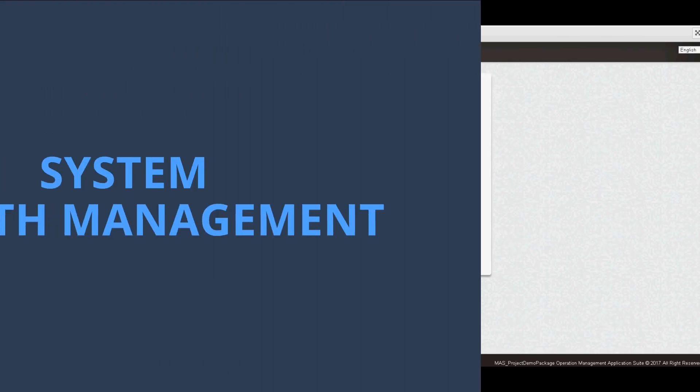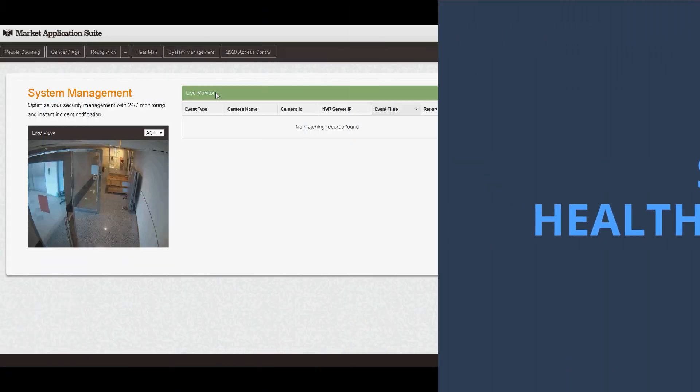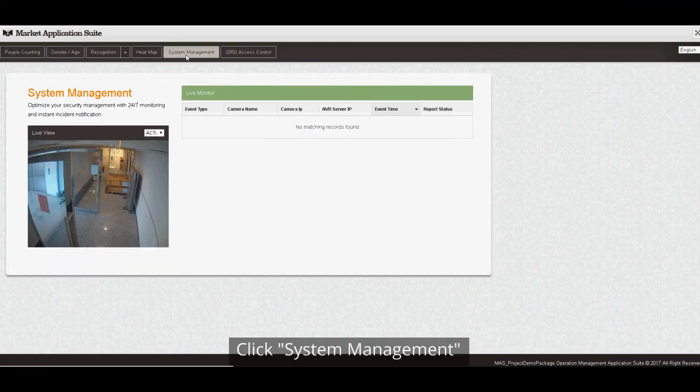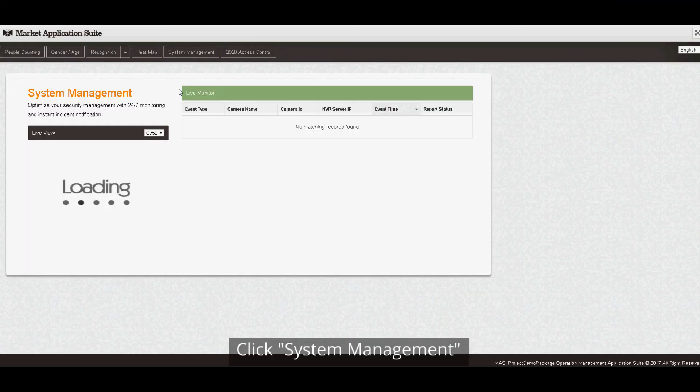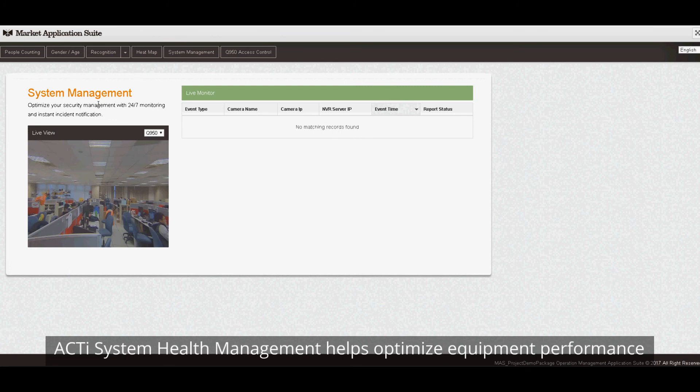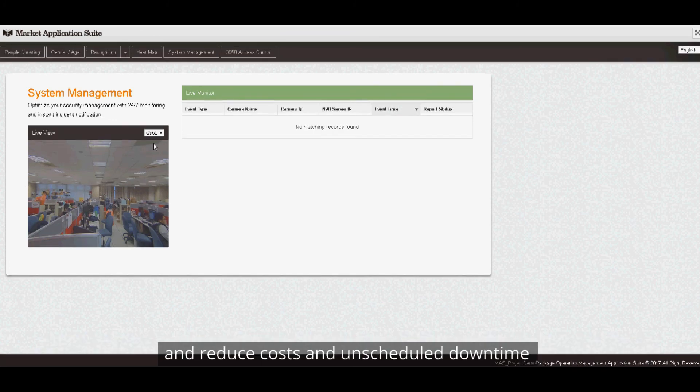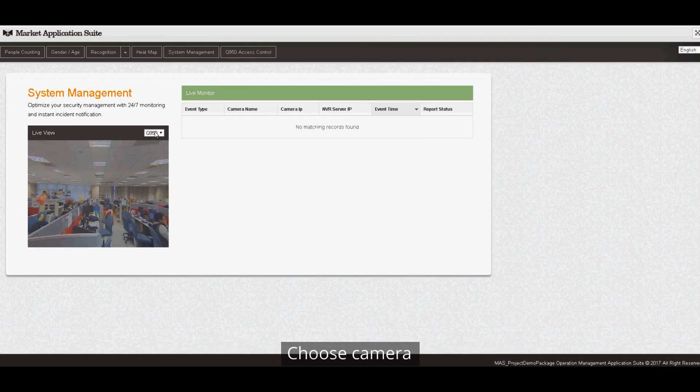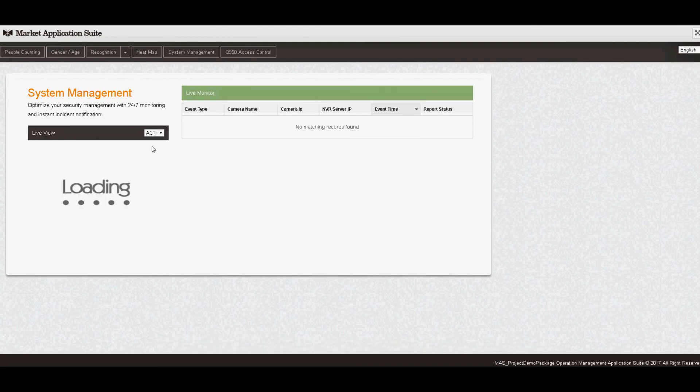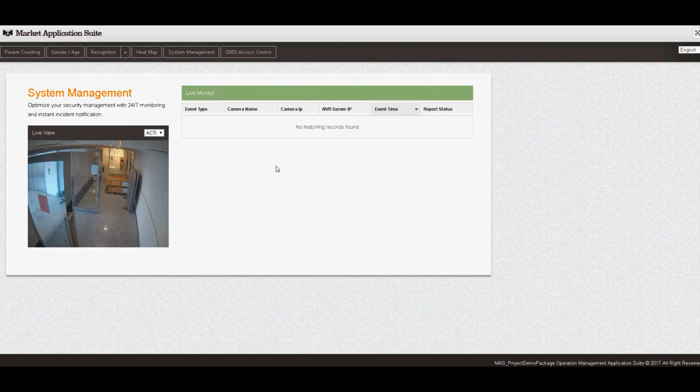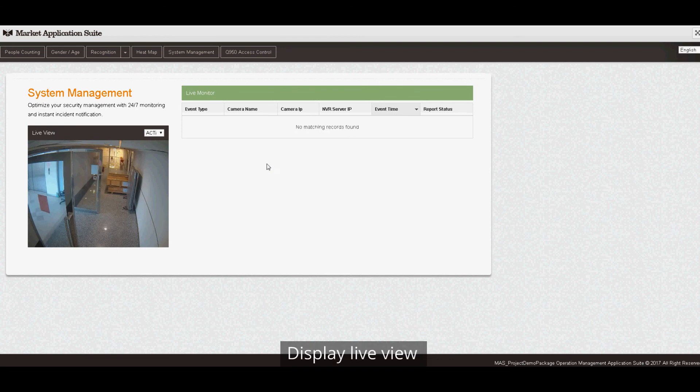System Health Management: Click System Management. ACTi System Health Management helps optimize equipment performance and reduce cost and helps schedule downtime. Choose Camera. Display Live View.